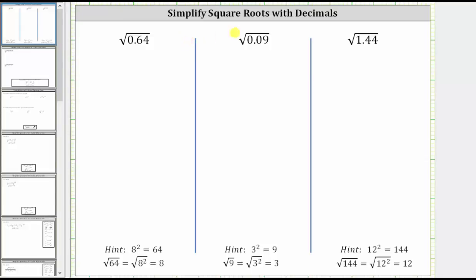We are asked to simplify the given square roots with decimals. The first example is the square root of 0.64. Notice how this resembles the square root of 64, and because 64 is equal to eight squared, the square root of 64 is equal to eight.